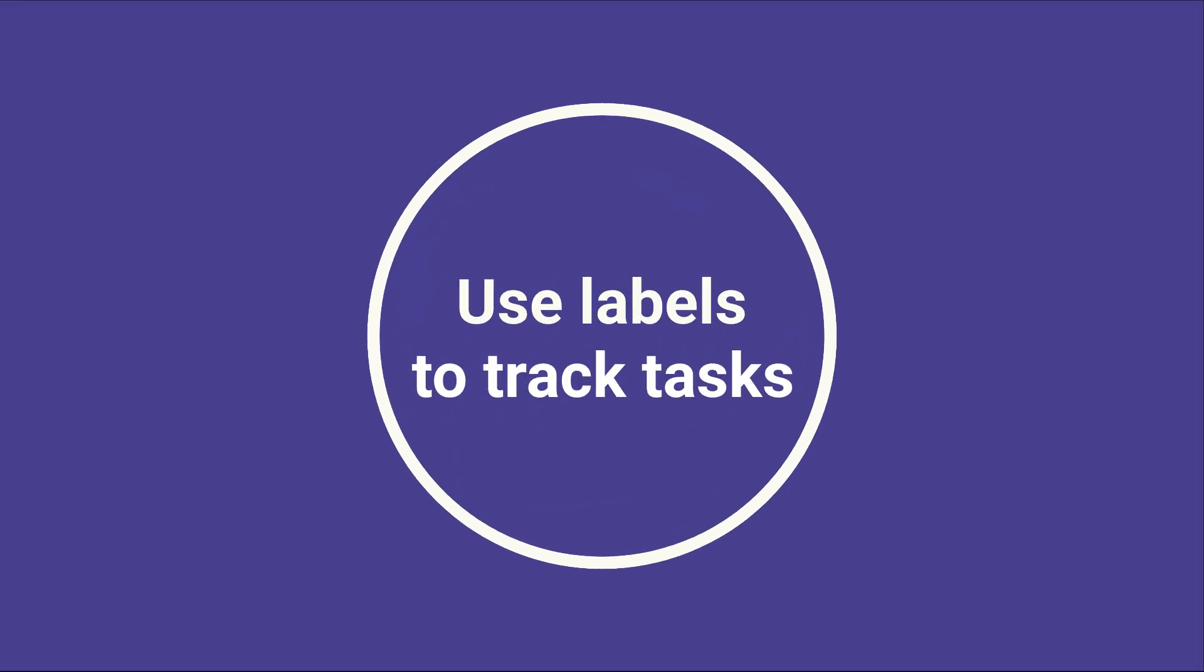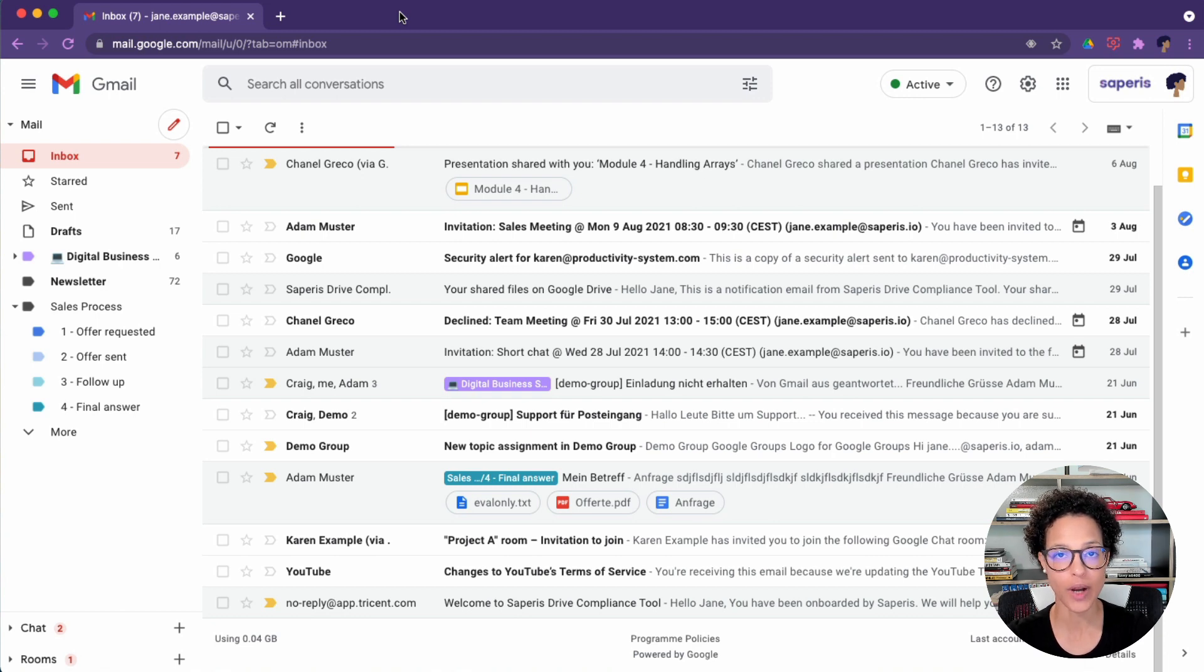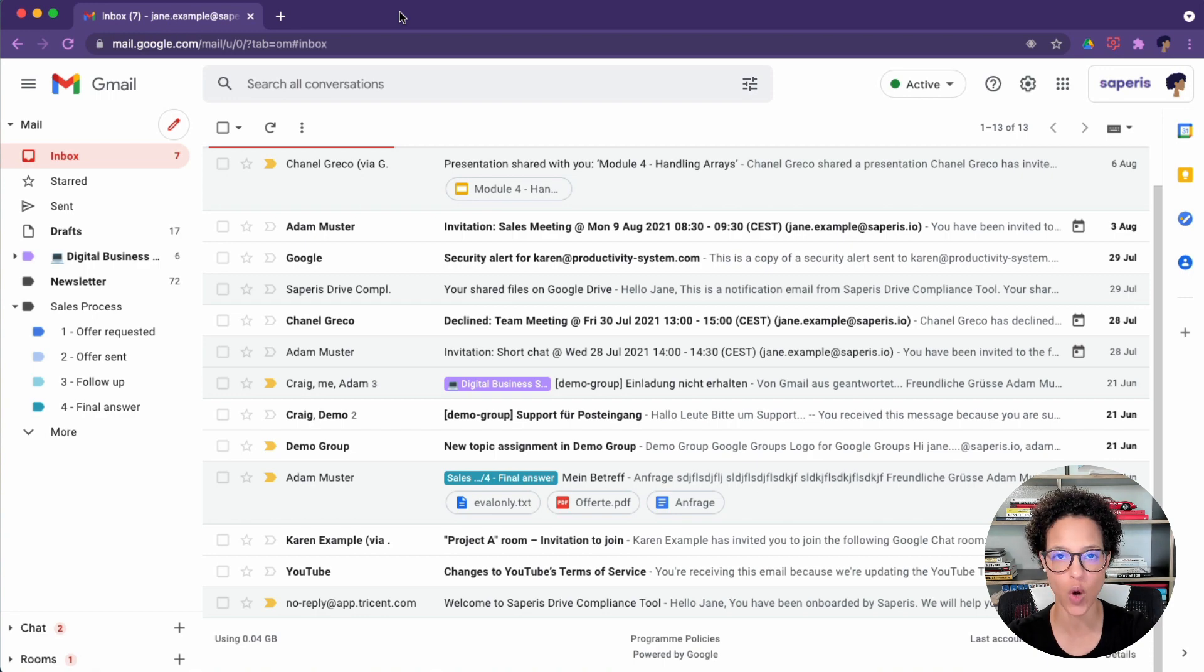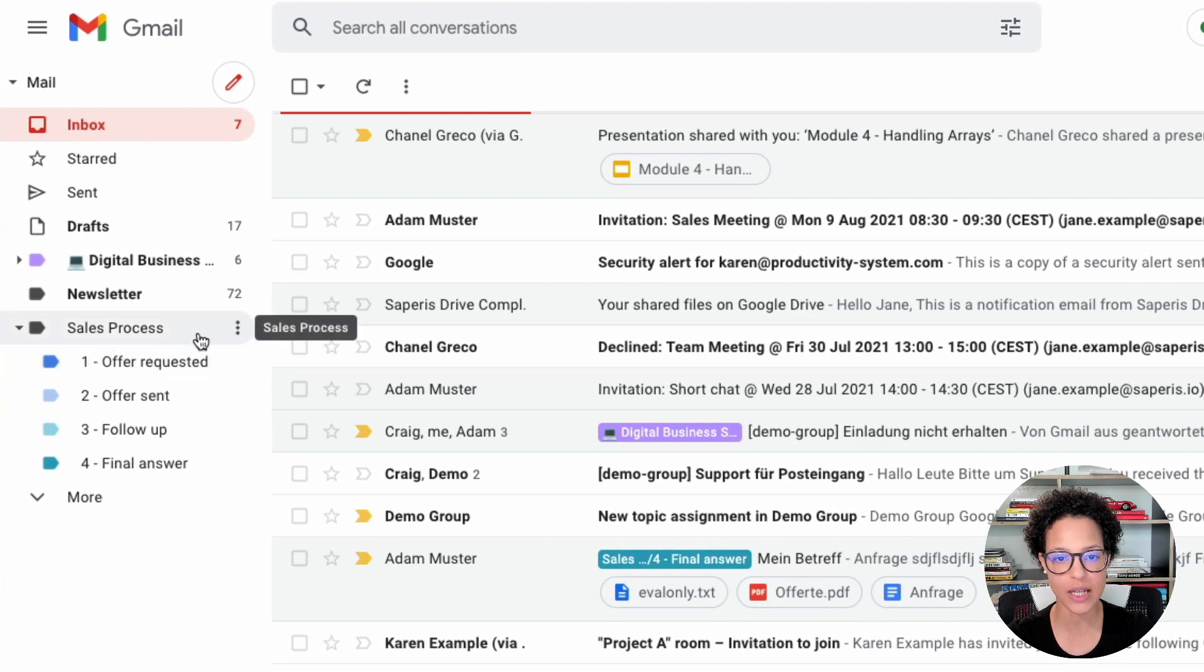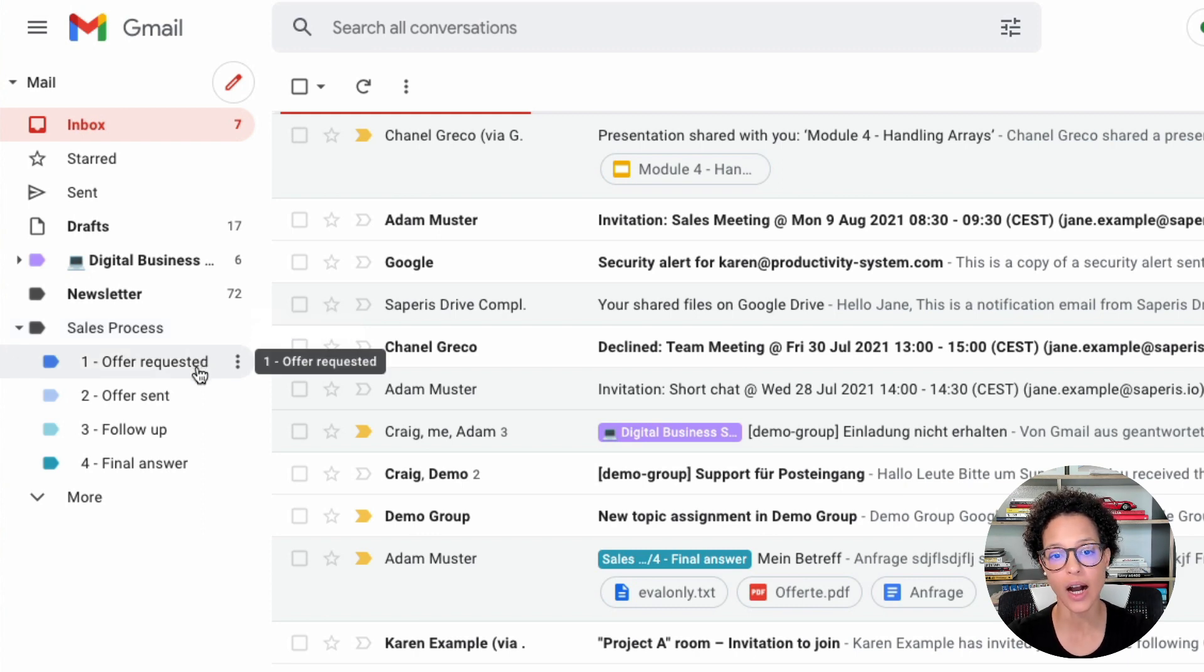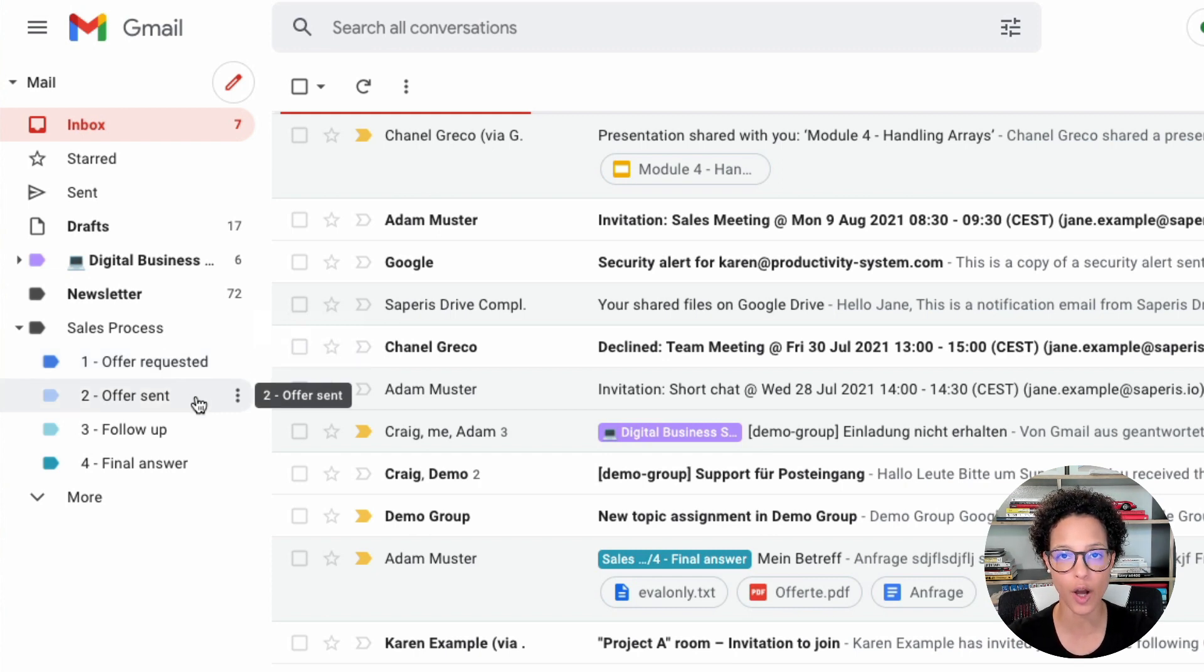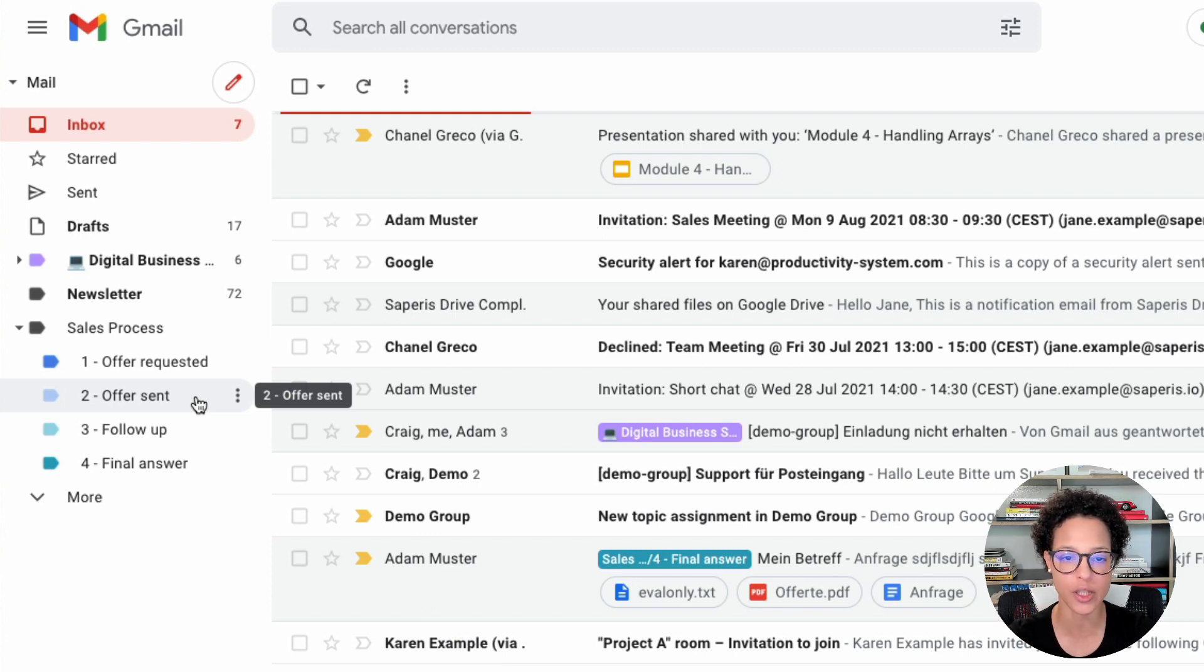Use labels to track tasks. I'm going to show you how you could use labels to track tasks or specific steps in a process if you wanted to. So here we have our sales process. It's compromised of different steps or tasks. Like the step one would be offer was requested. And then I completed the task of sending out an offer. So we see it's a combination, but in any case, it's our sales process here in Gmail.